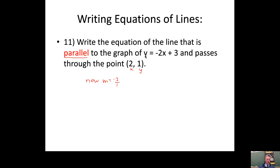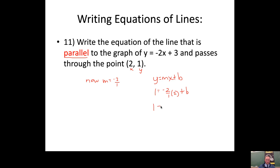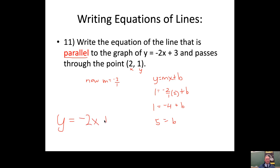You have an x, a y, and a slope — the thing you don't have is the y-intercept. So write y = mx + b and plug in the three things you have: y is 1, slope is -2, x is 2. Solve for the y-intercept: -2 times 2 is -4, add 4 to both sides, and the y-intercept is 5. So the answer is y = -2x + 5.